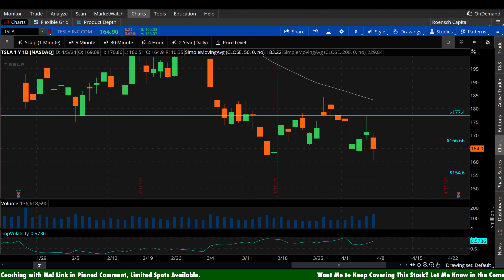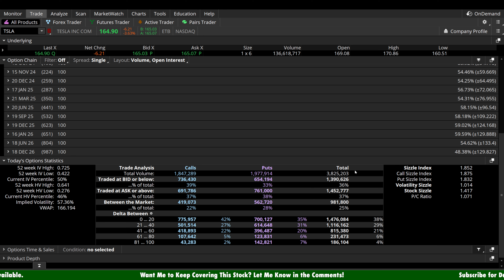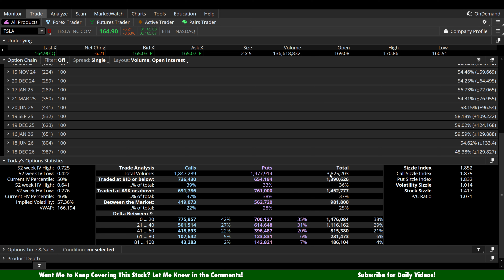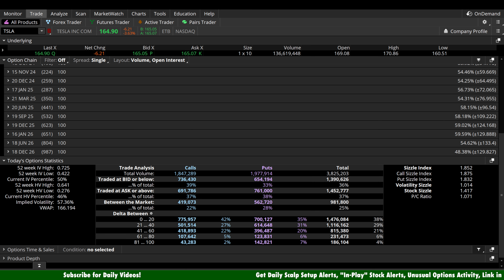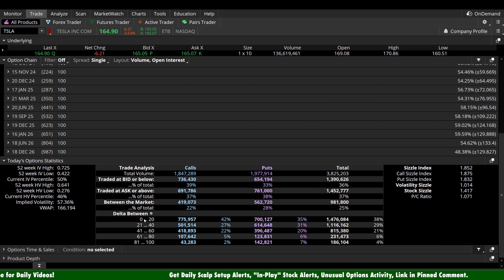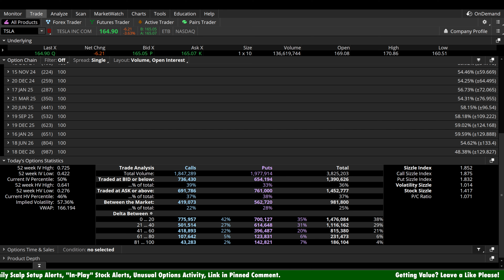We have one more directional bias we can pull out of Tesla heading into Monday — how traders are positioning themselves today. We had 3.8 million total contracts traded: 1.85 million calls and 1.98 million puts, so a very slight put-side bias overall. But looking at the short-term speculator category, we have 776,000 calls and 700,000 puts, so the short-term speculators actually flip to a slight call-side bias on Tesla heading into the weekend.